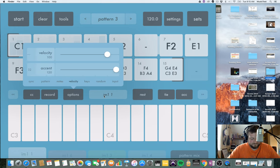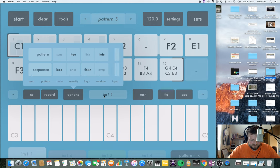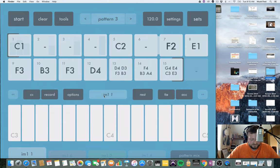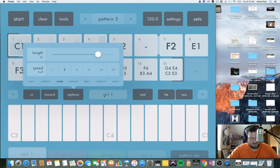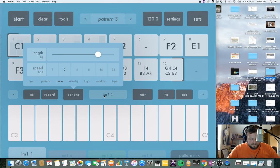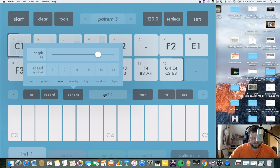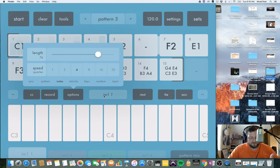One thing I would like to see is maybe the ability to sequence pattern speed independently, but I don't see that option. If I have this on half speed it's going to be half speed on all the different tracks and channels. All the patterns on track 1, if I have it set to quarter notes, will play at quarter note — and changing to whole note changes it for all patterns on that track.